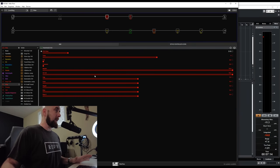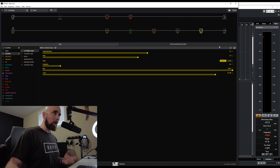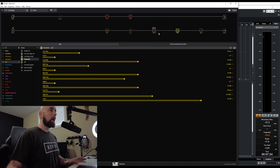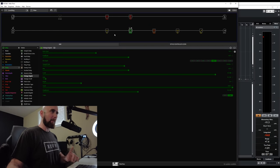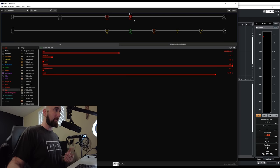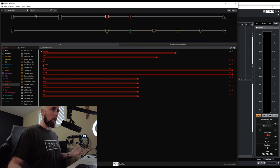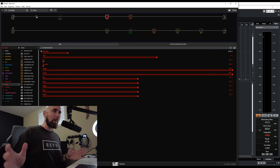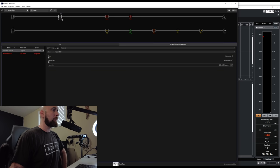Here we are in HX Edit. I have a little preset built based off the normal template I use — an LA Studio Comp at the end, an EQ block, a reverb block, a Vintage Digital delay, a low and high shelf, and a Matchstick Channel 2 amp going into a 212 Match G25 cab. I have two simple presets set up: clean and OD, just as examples.